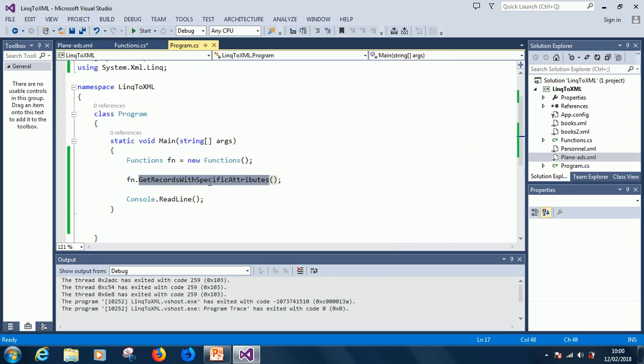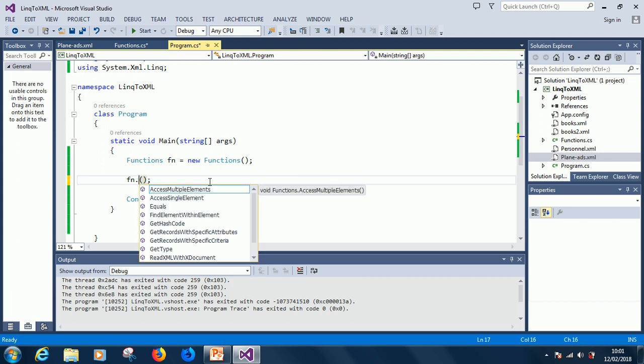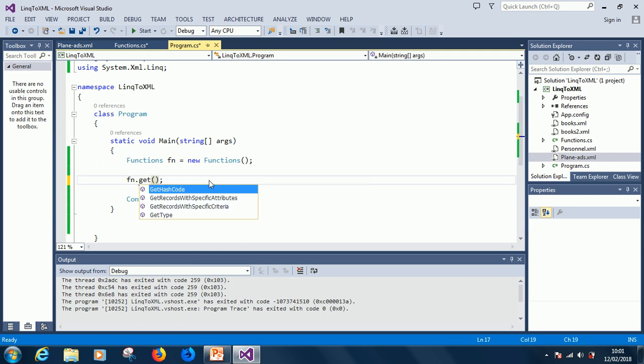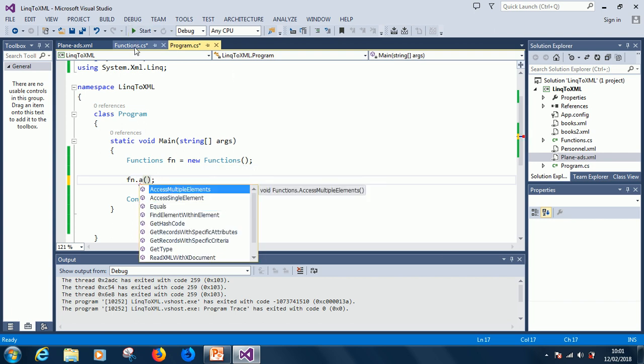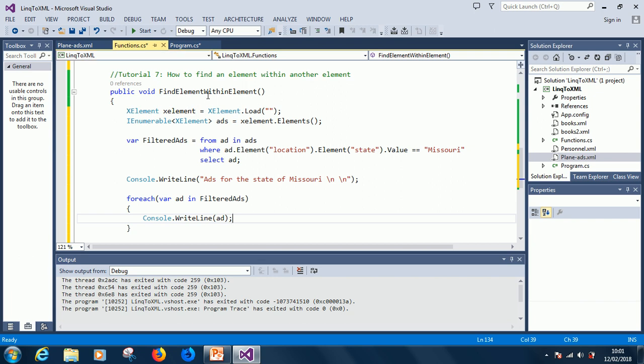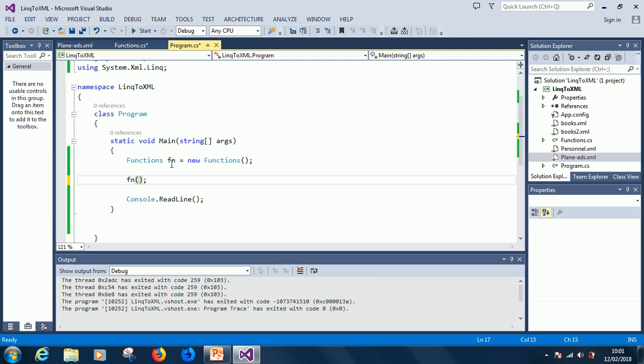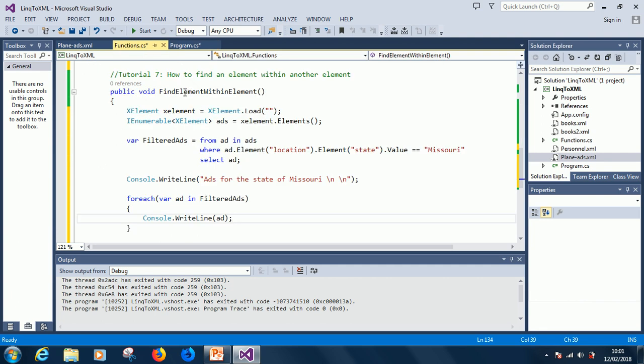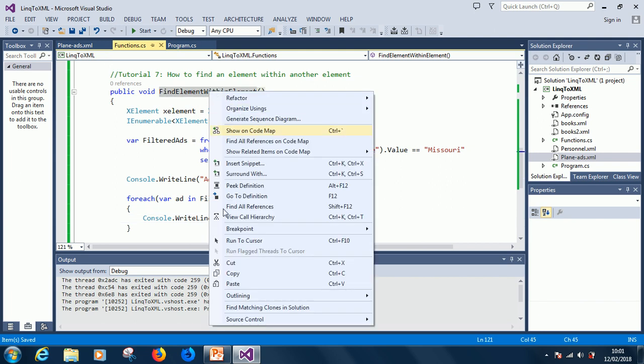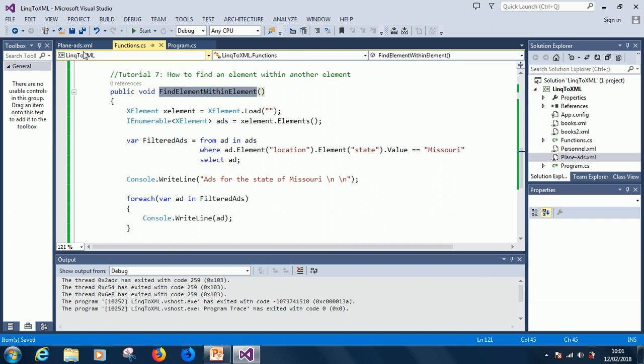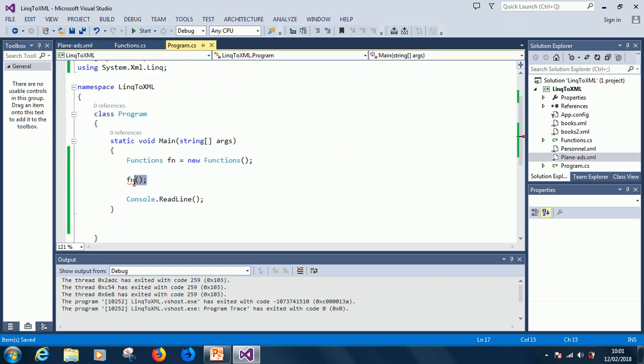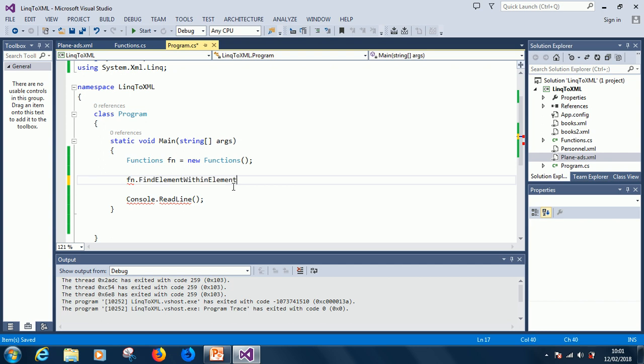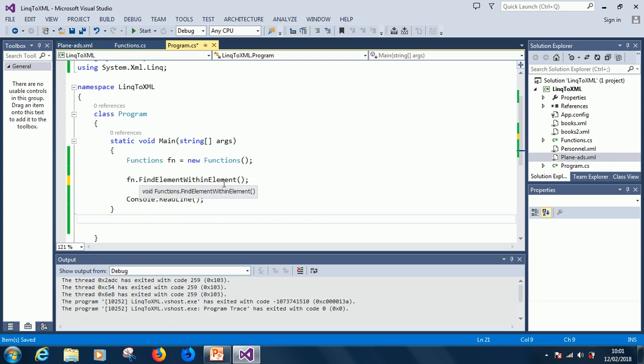Let's get the name of the function, findElementWithinElement. That's the name of the function. Something is wrong. I don't know why it's not giving me the IntelliSense but this is it. So it should display all the ads for the state of Missouri, let's see.